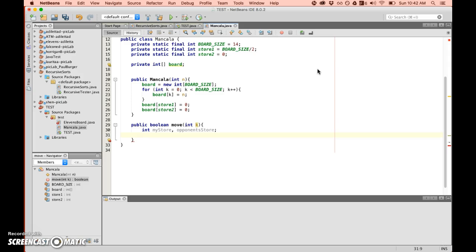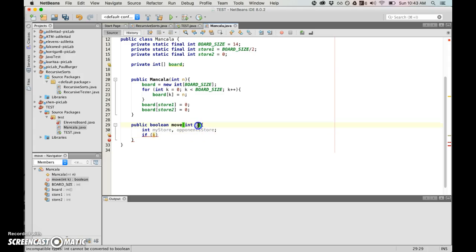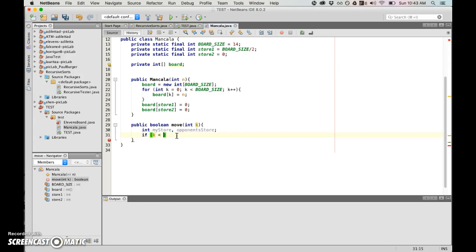So again, this is the most helpful thing right here. The method header is set up for us but it should be pretty easy anyway. It's a public method so it can be used from the outside. It returns a boolean, returns true or false whether or not the player gets to go again.